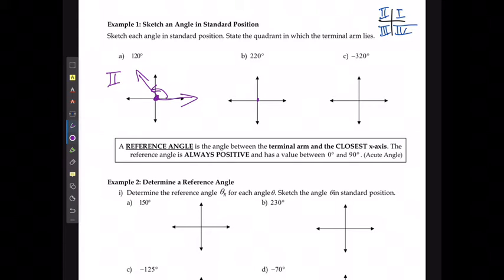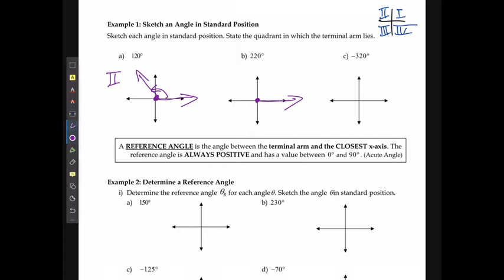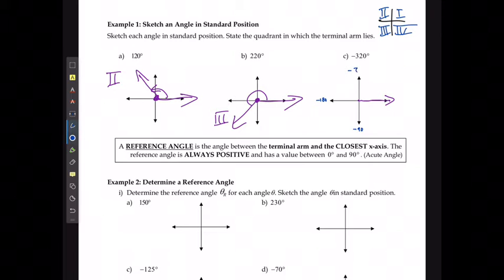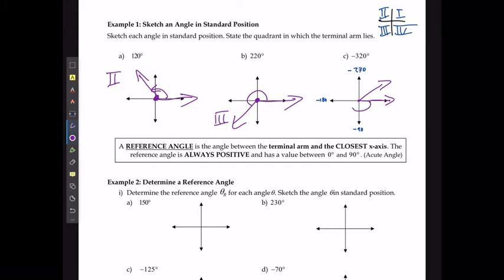For 220°, I'm going to draw my starting position and then rotate it a little past 180°, in between 180° and 270°. Here's my angle and it finishes in quadrant 3. For negative 320°, I'm going to start to the right and then work in the opposite direction — negative 90°, negative 180°, negative 270° — which means it's going to finish rotating into quadrant 1.